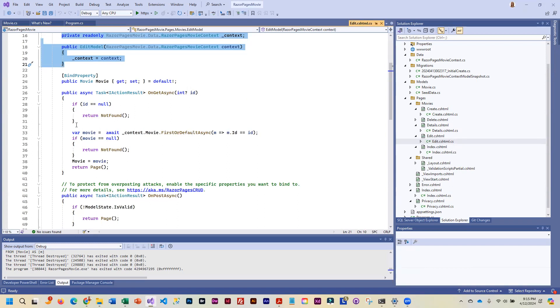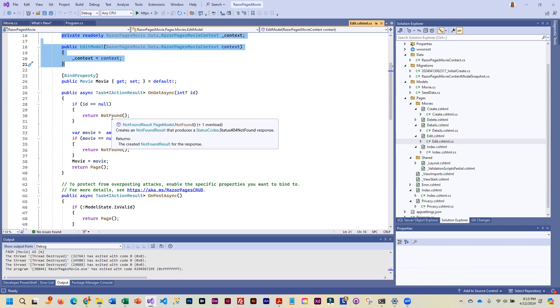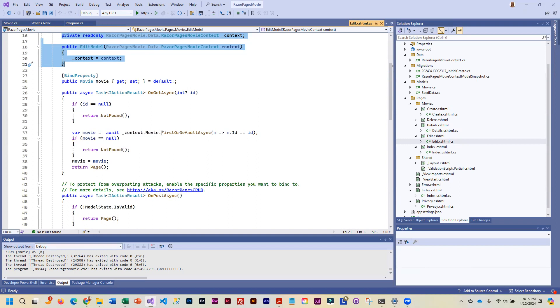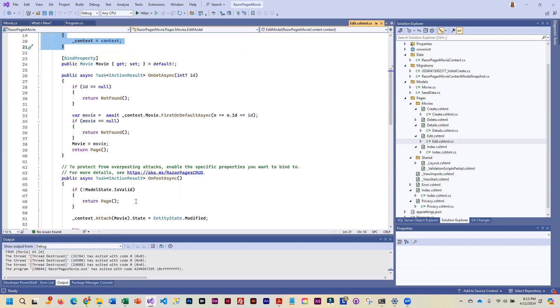Again, it's checking to see if it's null, in which case it can't really return anything. And here is where it is looking for that specific ID. If it can't find it, we get an error. And if it does find it, then it's going to take the data, fill it in and return the page.